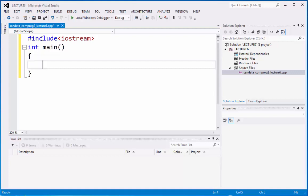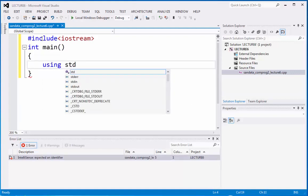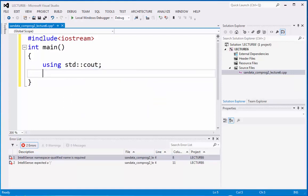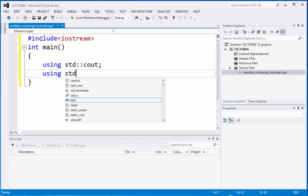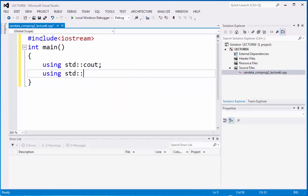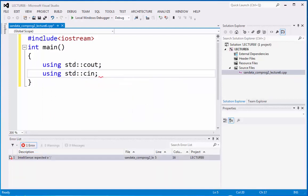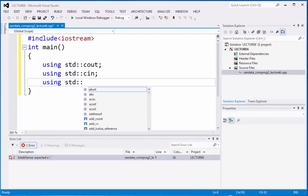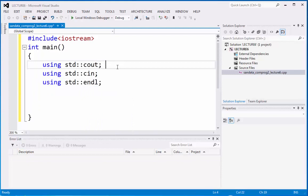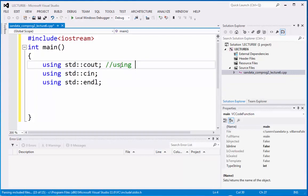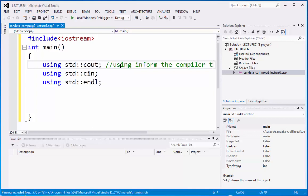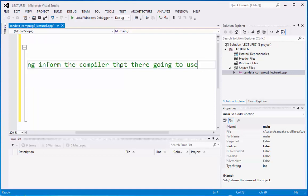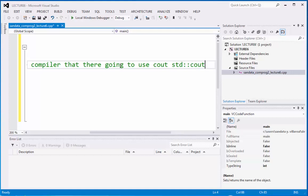Now, we're going to type using std cout, using std cin, using std endl. To discuss this, the word using std is a directive that informs the compiler that they're going to use cout only rather than the std cout, that is the idea.